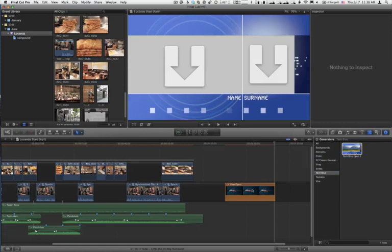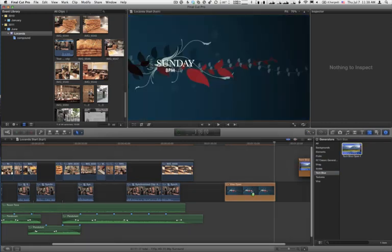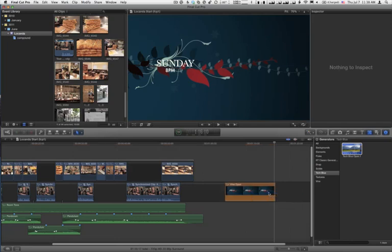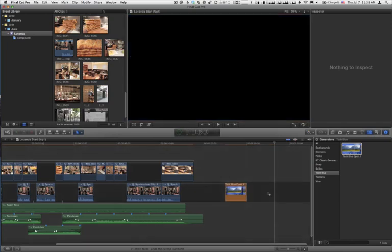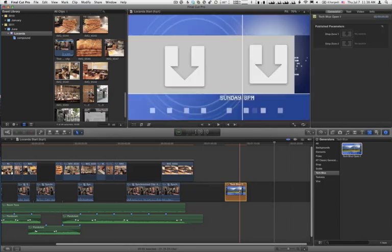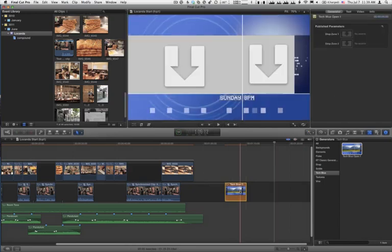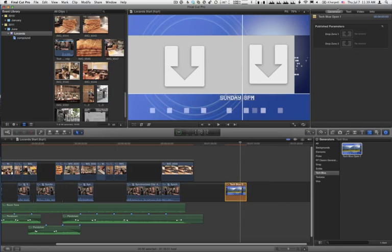I'll drag it on top of the existing generator. Release the mouse and choose Replace. It's much shorter. I'll select it. And now, let's click on it to select it. In the Generator tab of the inspector, we have the two drop zones.